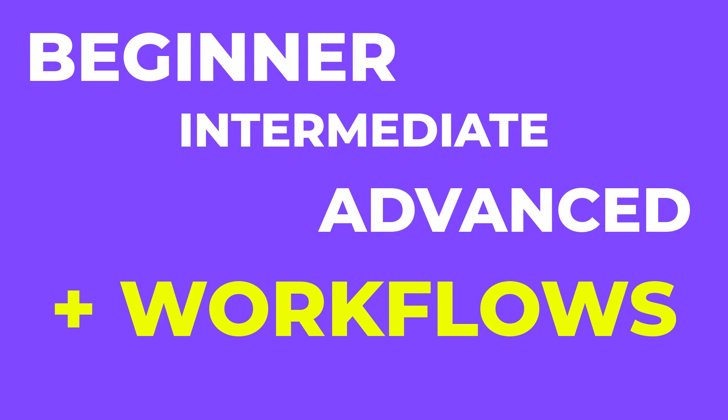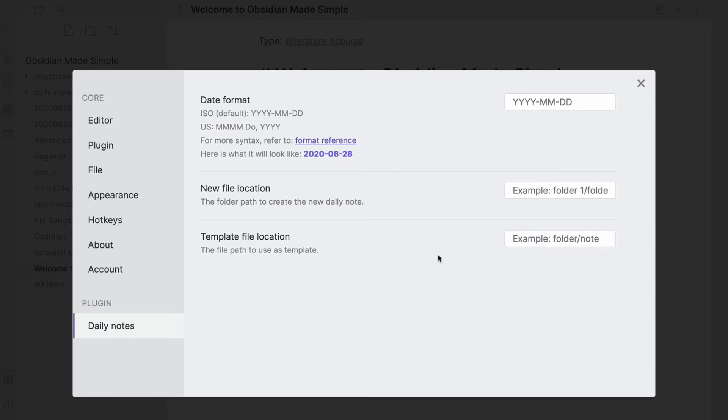The course is also forever access, so once you purchase we'll add updates every few months with new lessons, helpful resources and updates for you when Obsidian launches new features.